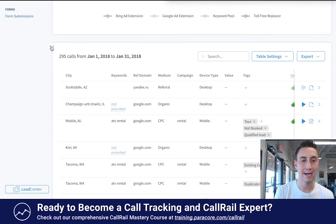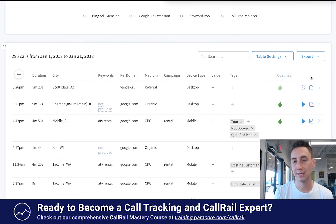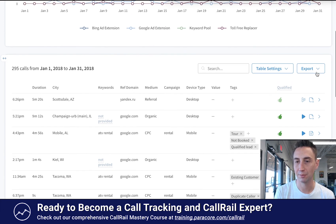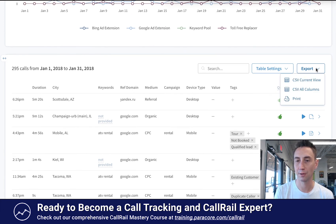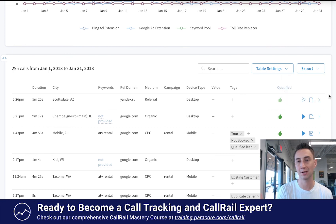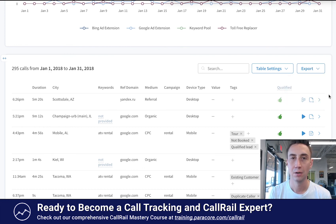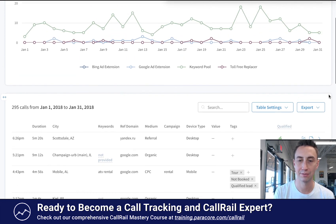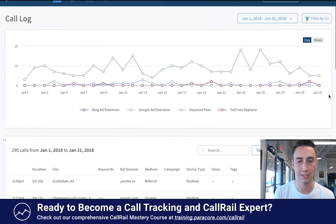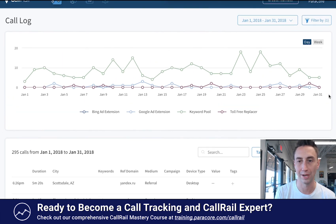The final piece I'll mention — not exciting but very helpful — is the export. You can export the current view, all columns, or you can print. You can export all this data into an Excel file, which is really nice for analysis, review, or sending over to a client.